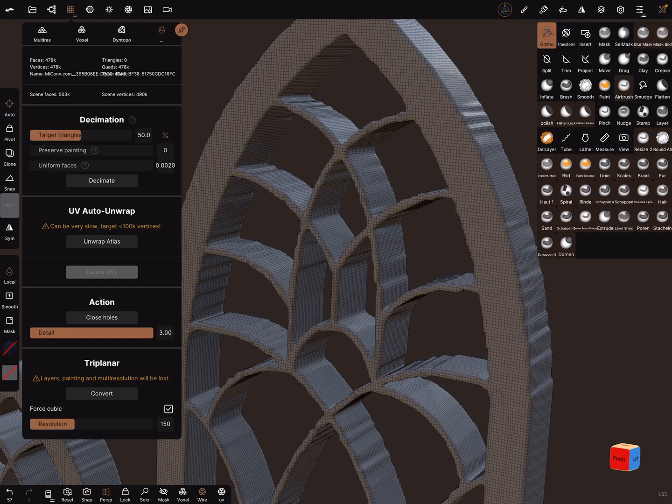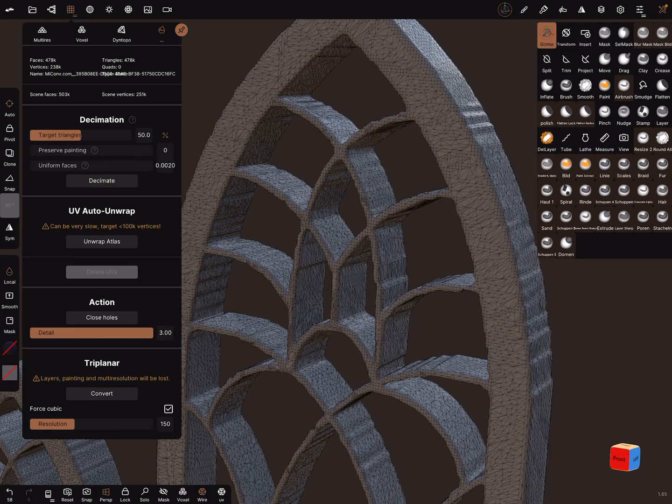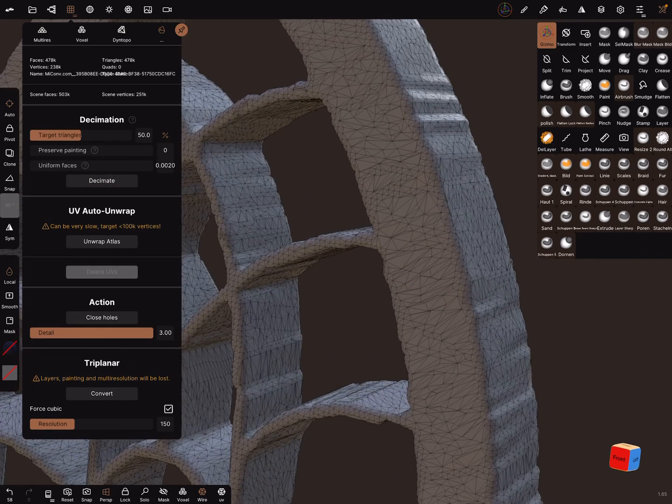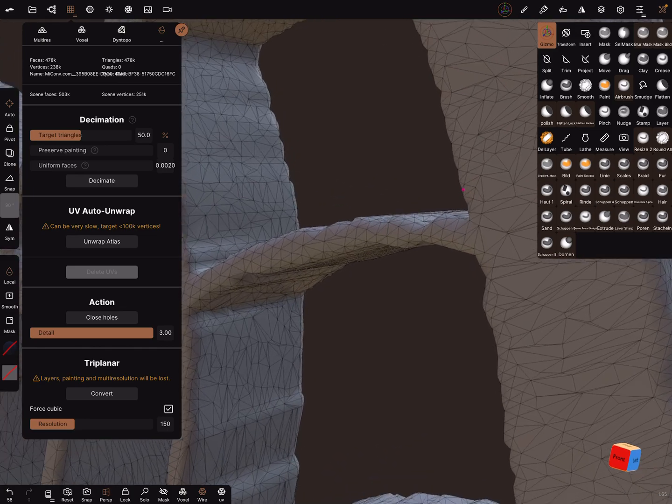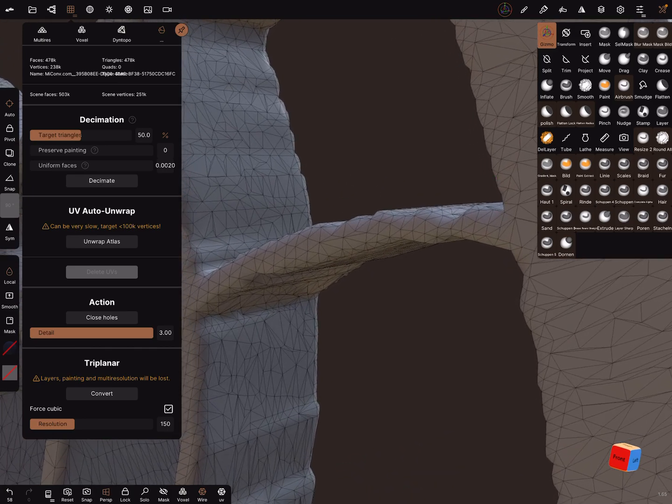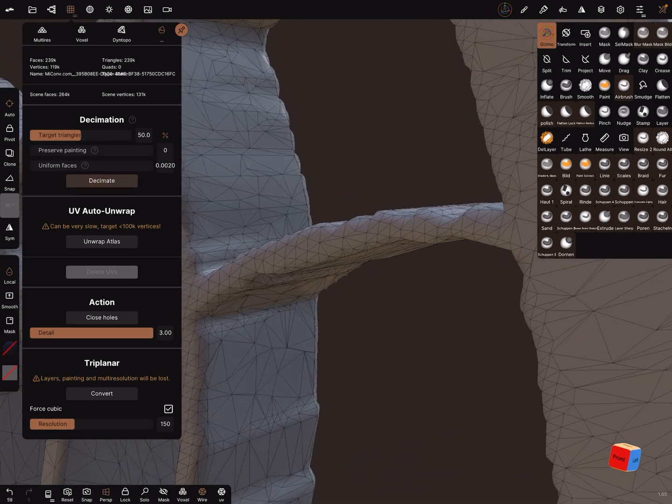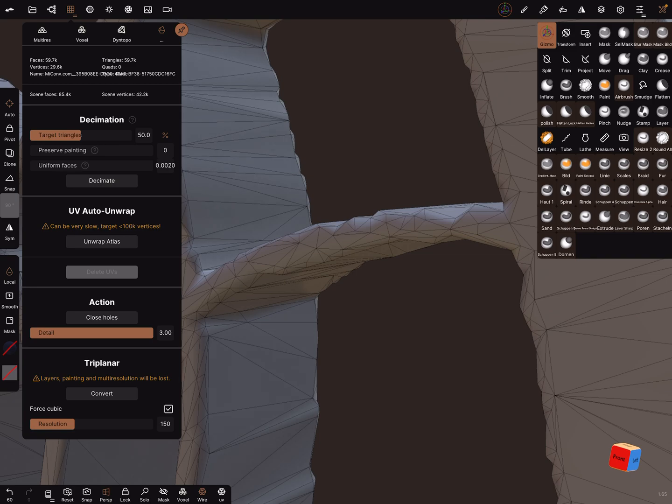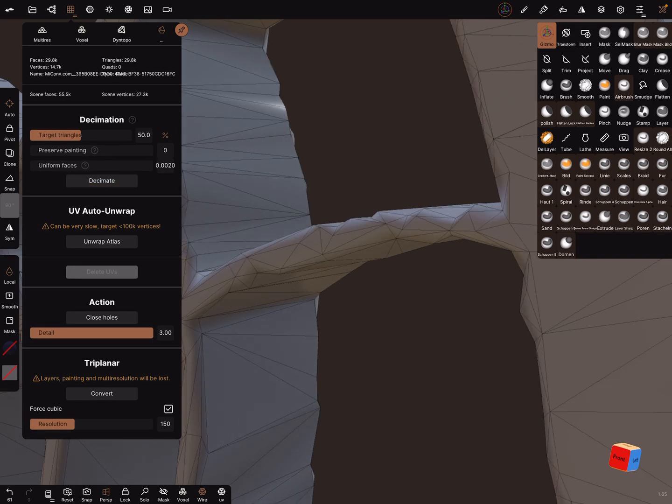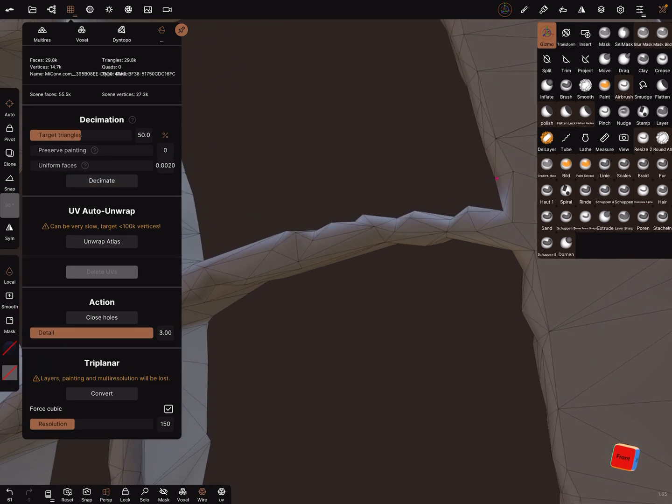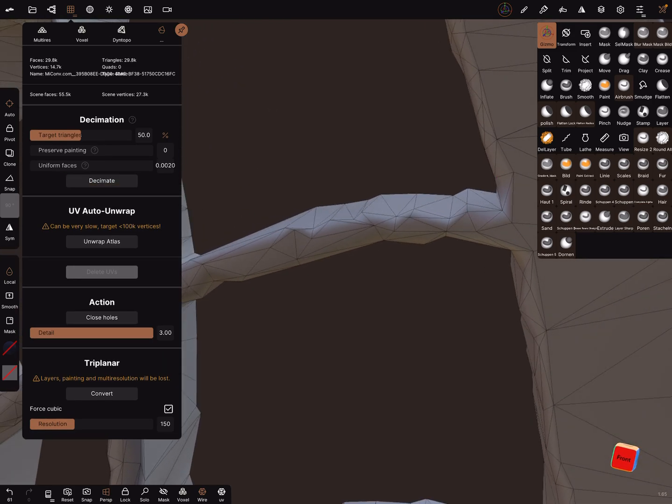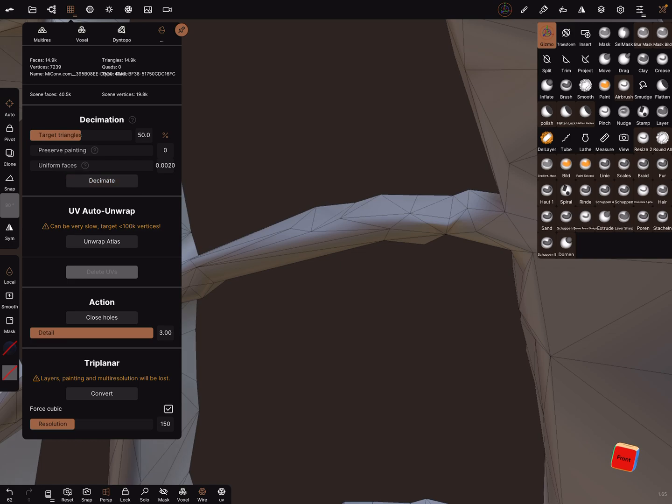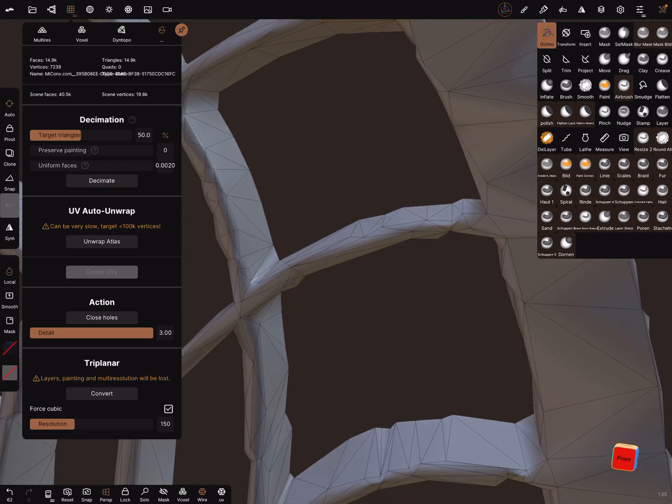Do the same again with a decimation. Let's zoom a little bit in. Let's try one more step.